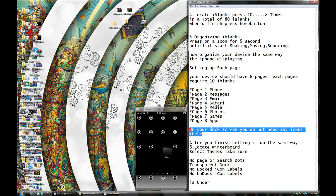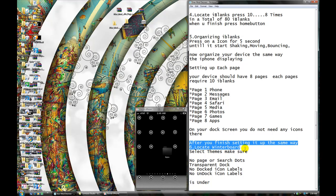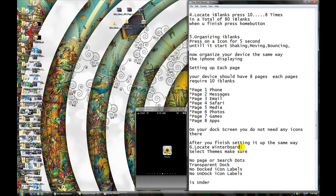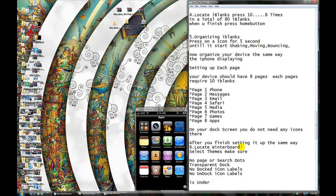Now, on your dash screen you do not need any icons. You don't really need this — I just had them there for some other stuff, but you don't really need it. It should be empty. So after you finish setting up the same way, locate Winterboard.